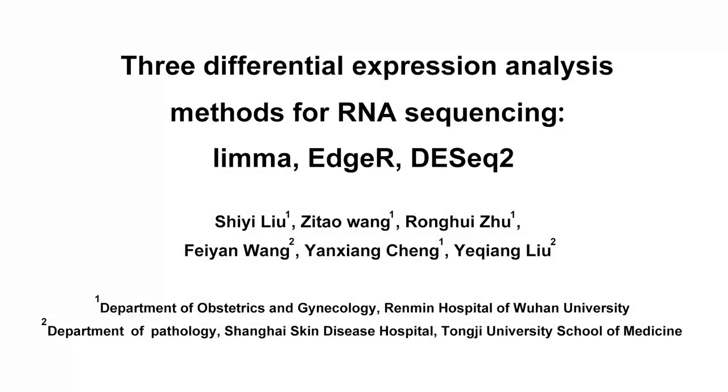Three differential expression analysis methods for RNA sequencing: LIMA, HR, and DESeq2.